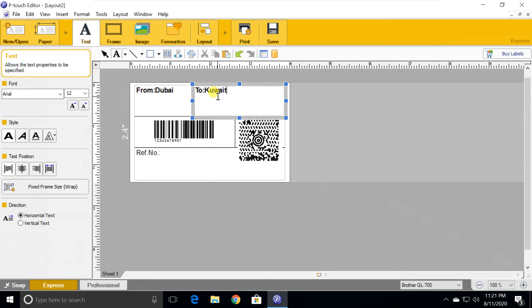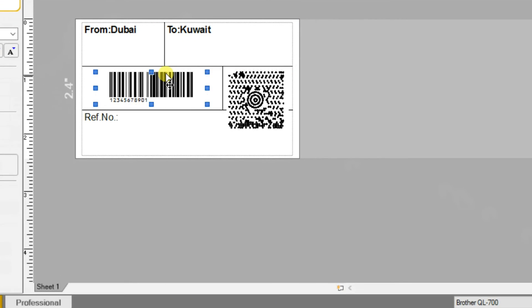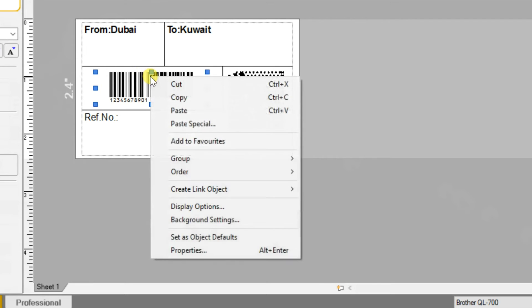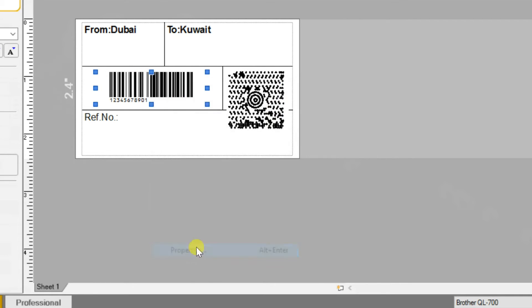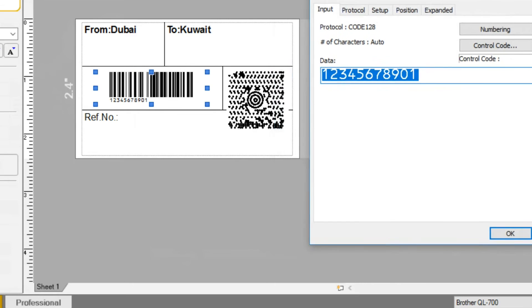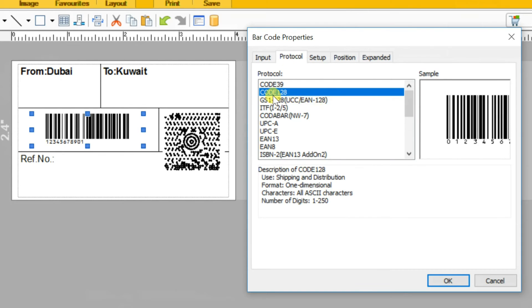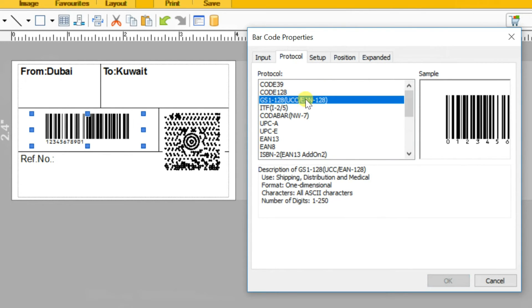If you want to change the barcode, right-click on barcode, select properties. Select protocol, then enter the character.